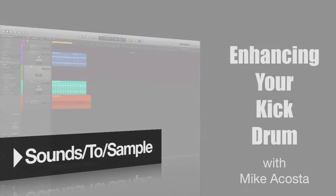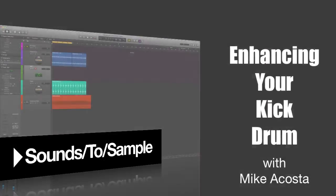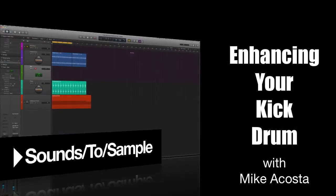Hey what's up, my name is Michael Kosta from Sounds2Sample at Beatport Sounds here with a quick tip tutorial video on enhancing your kick drum.